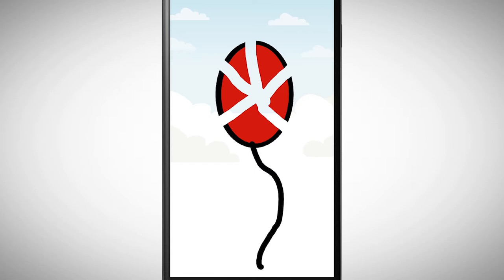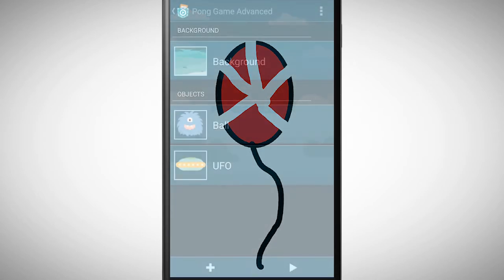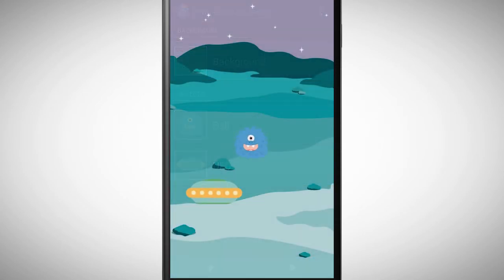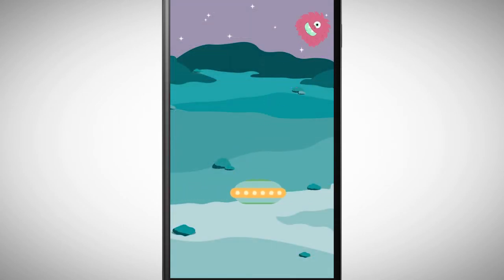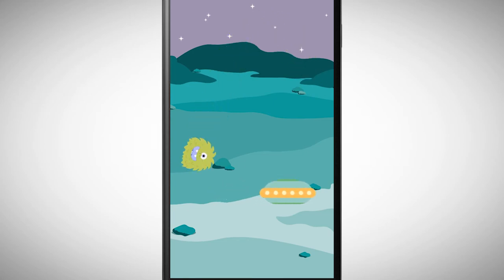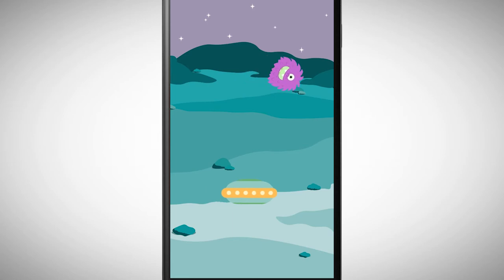Let's look at a different example of how we can use a property of an object. In an earlier chapter we made a game where we had a ball and a UFO. With the UFO we had to keep the ball from falling down. When the UFO missed the ball, the ball just fell to the ground and it was still possible to play.